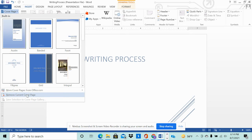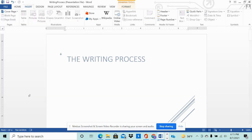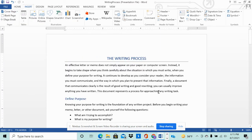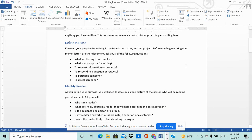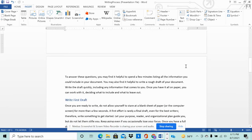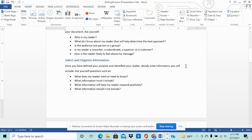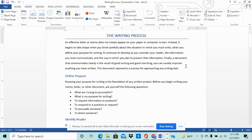At the very bottom there is an option called 'Remove Current Cover Page.' Click on it and that will remove the cover page that we had added previously.